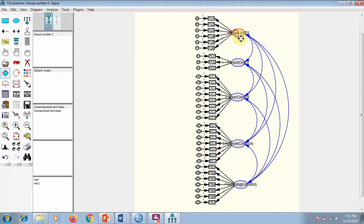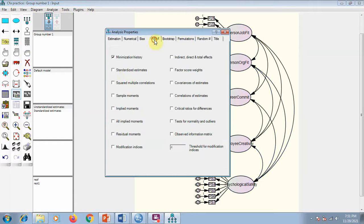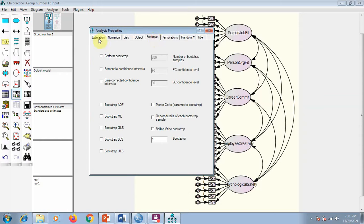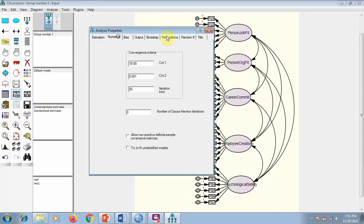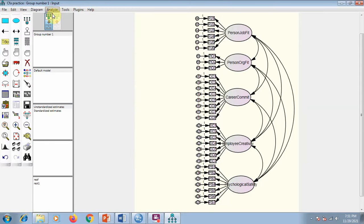Since I've selected all five latent variables, I'll also use the plug-in 'Draw Covariances' — this will draw covariances among all of them. You can then use the layout button for decoration. Now I go to Analysis Properties, and under Output I select 'Standardized Estimates' and 'Modification Indices' because this is CFA. You can also change estimation methods here if needed.